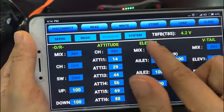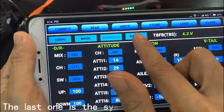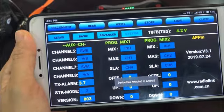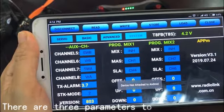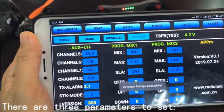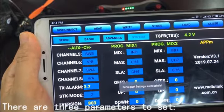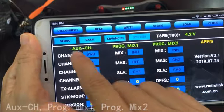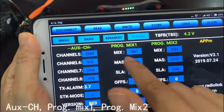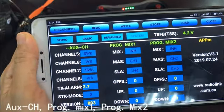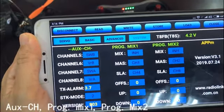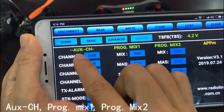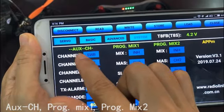The last one is the system menu. There are 3 parameters to set: Auxiliary Channel Proc, Mix 1 Proc, and Mix 2.